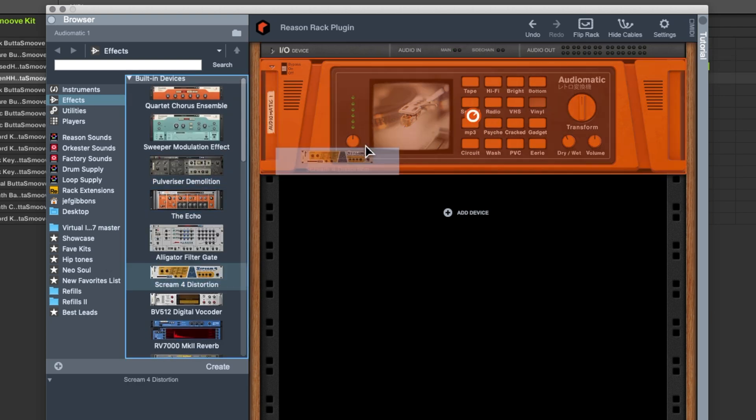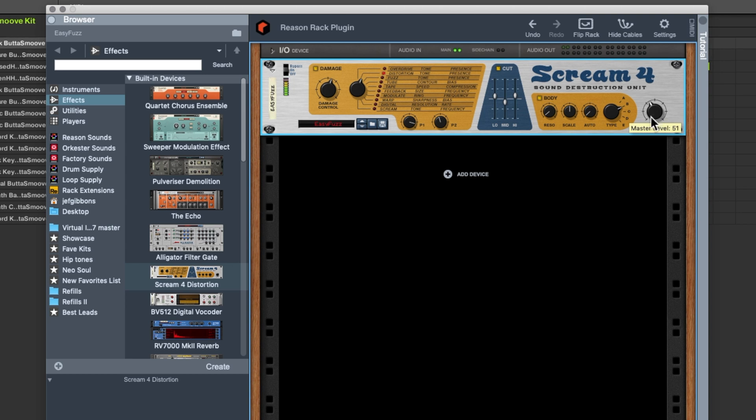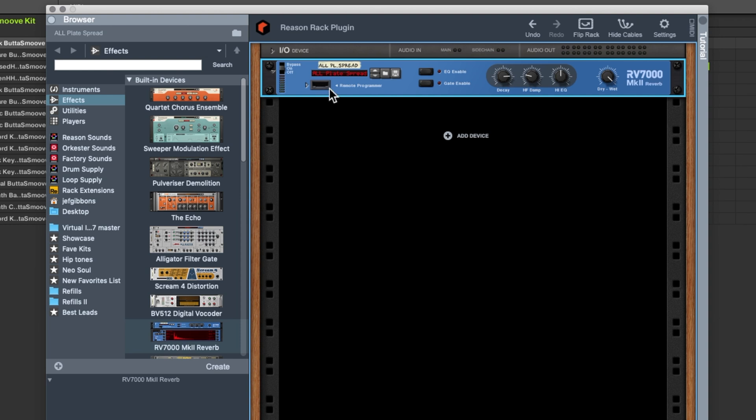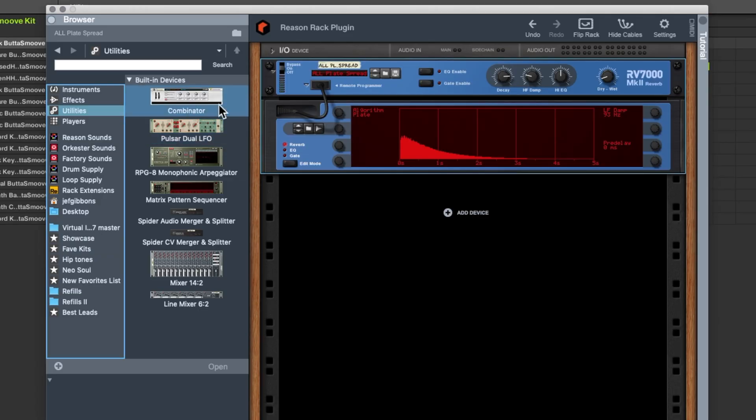So let's try the reverb. This reverb is pretty good. Turn it down. So there you go, all of the Reason effects now available to you in your Machine project and all these things can be configured into bigger combinations of devices using something called the combinator. If we go to utilities we'll see the combinator right at the top and inside the combinator you can load up a whole bunch of different devices all running into each other or having some effects or whatever. Save it as a combinator patch and then load it up instantly in other projects.